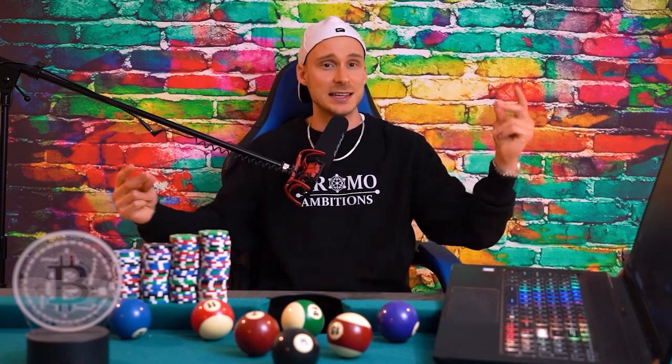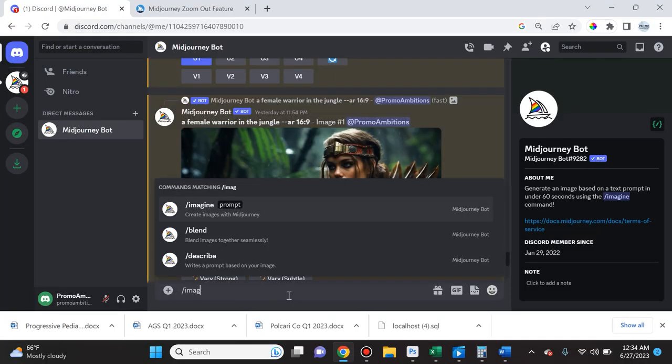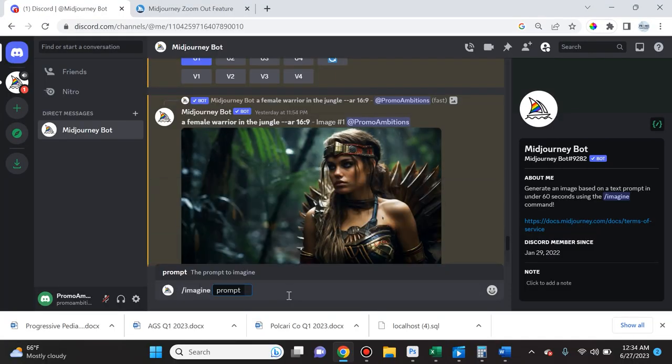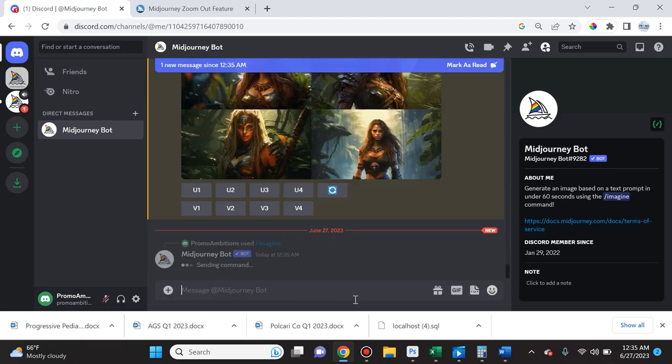Let's dive in, let's go. Okay, so the first thing I'm going to do is just enter a regular prompt like female warrior in the summer jungle and I'm going to specify an aspect ratio of 16 by 9. I'm going to hit enter and here's what Midjourney produced for me.